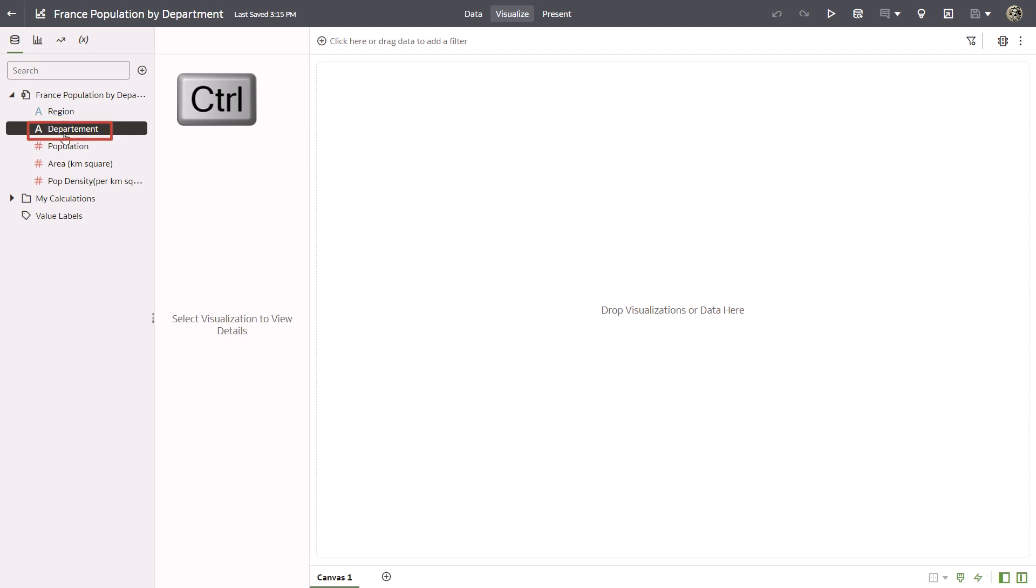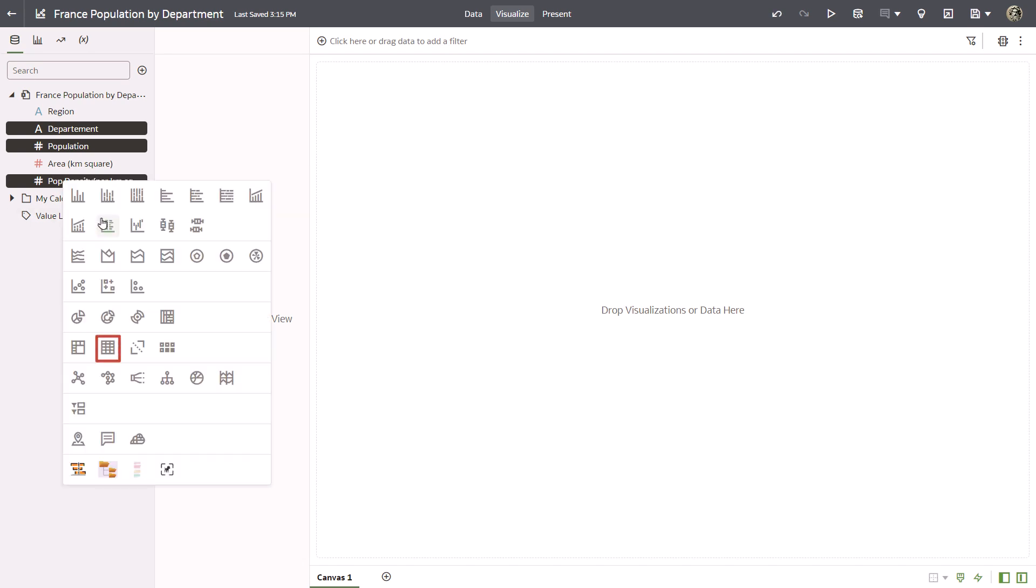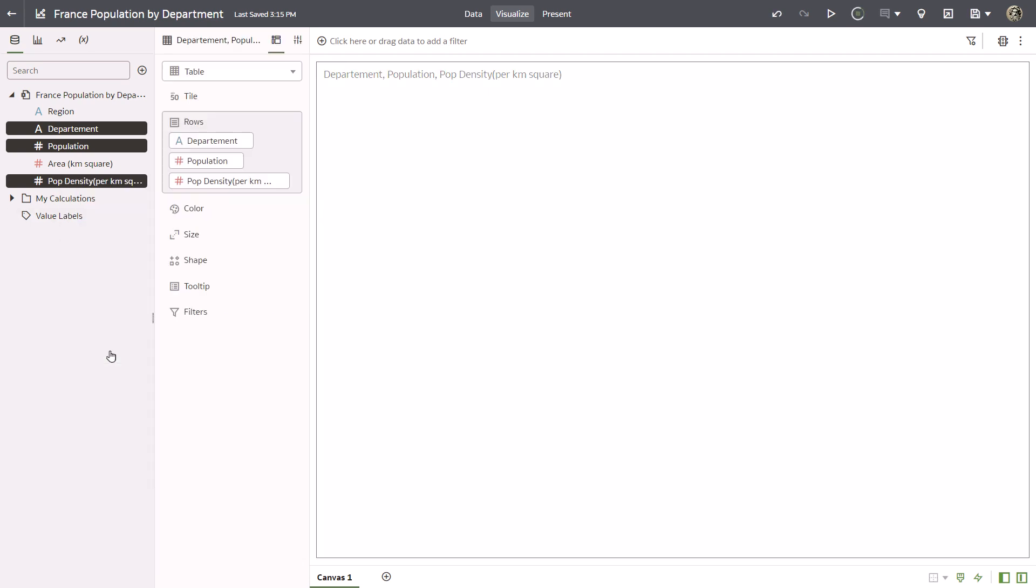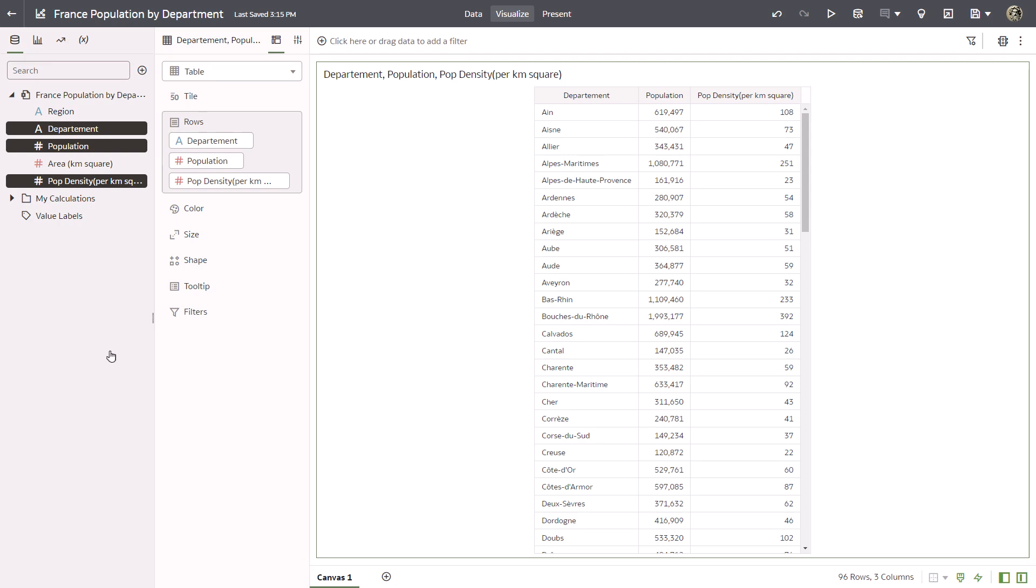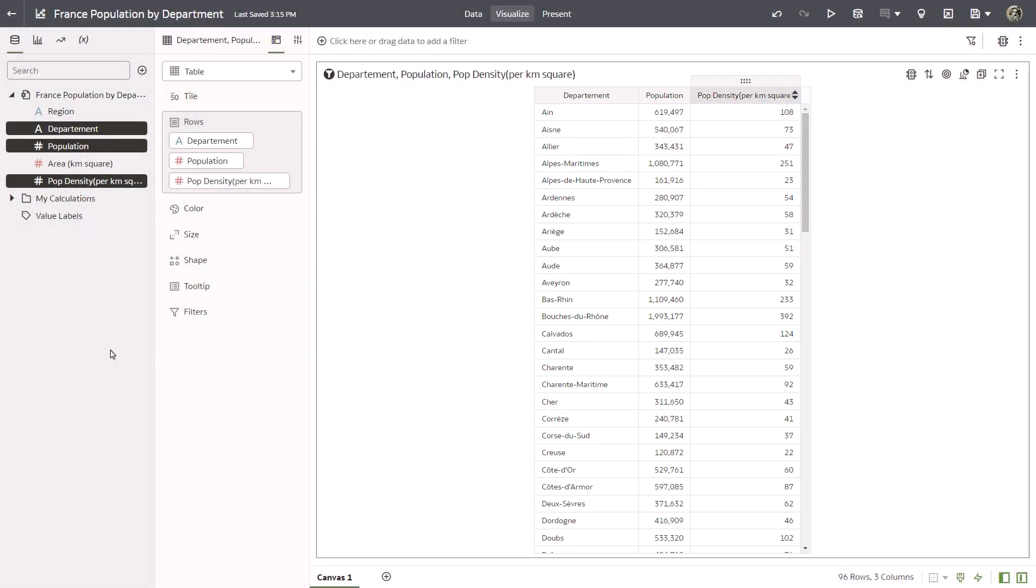Use the control key to select department, population, and population density columns. Right click a data element and select pick visualization. Select the table visualization type. The data is displayed on the canvas in a table visualization. Save your changes.